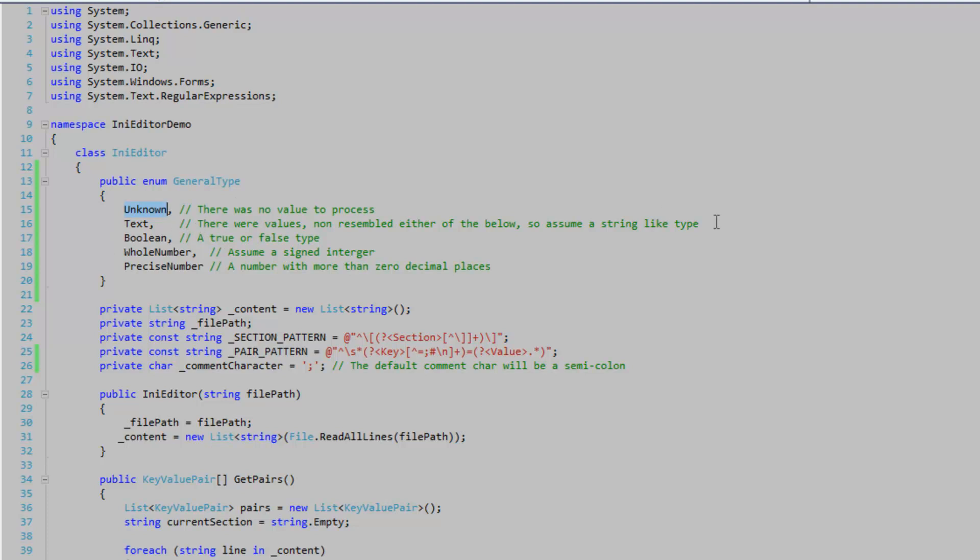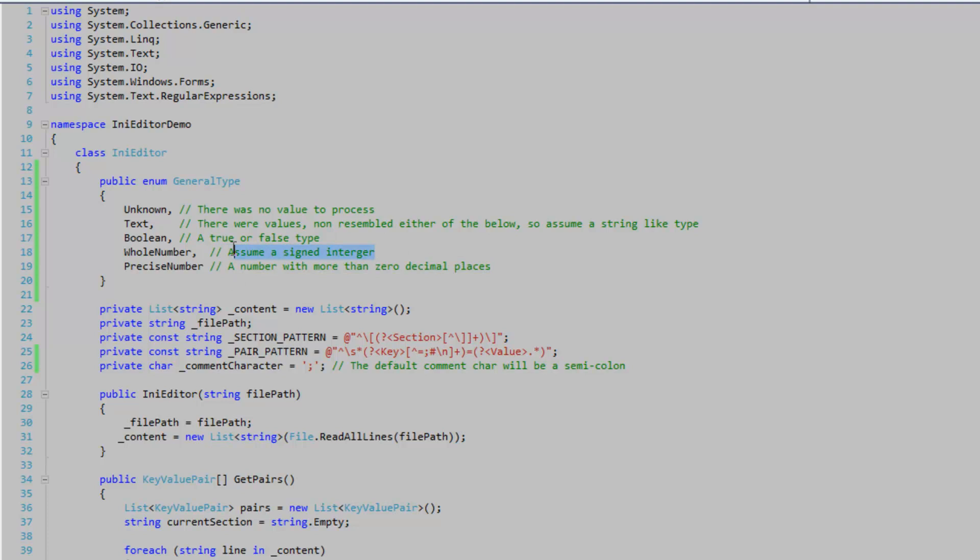And if it returns text then that means that none of these below could possibly be the values but there was data in there. A precise number, a number with more than zero decimal places. You've got your whole numbers. And then true or false.